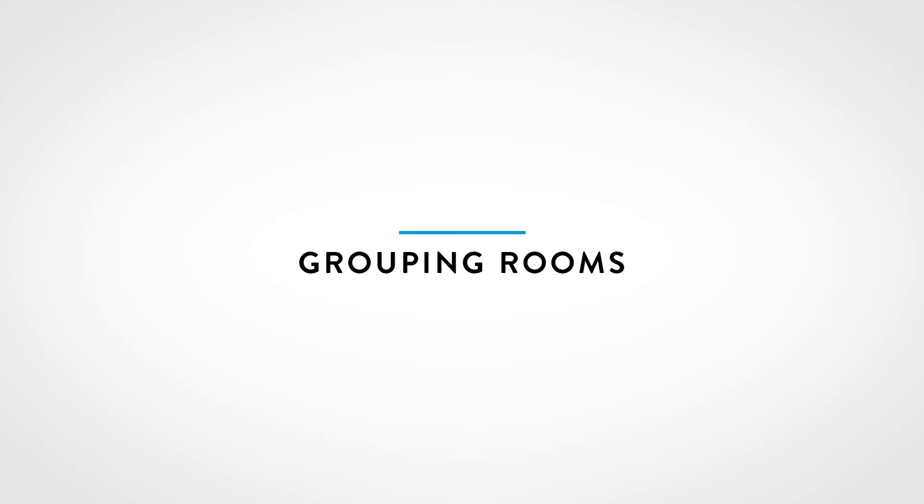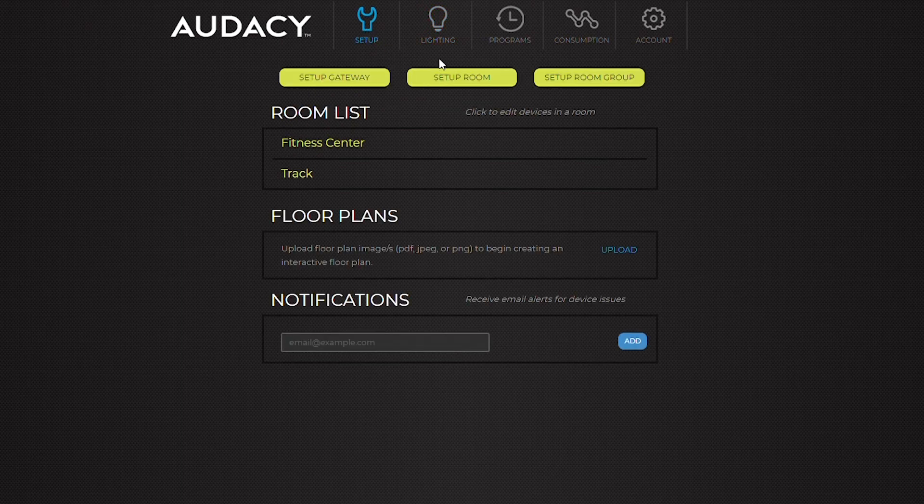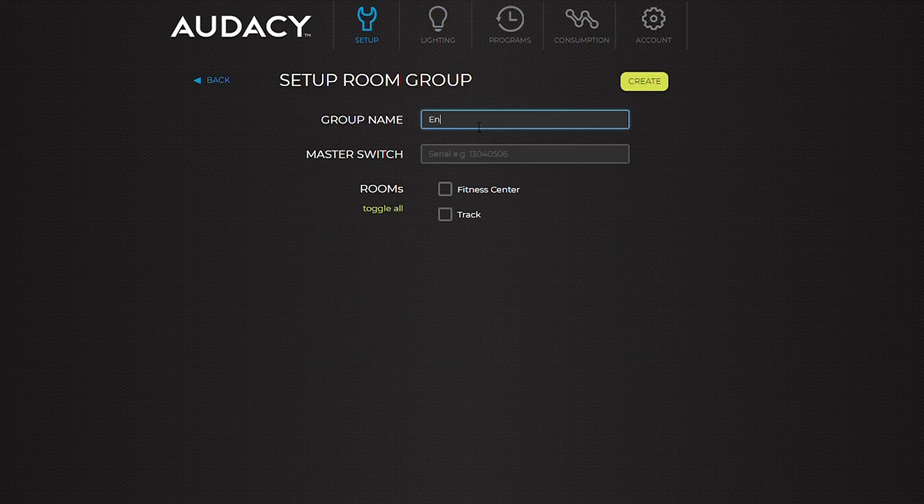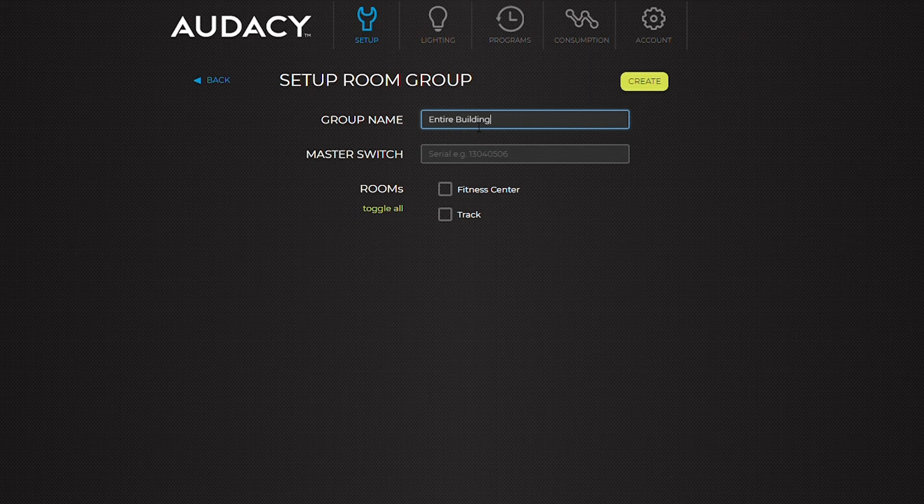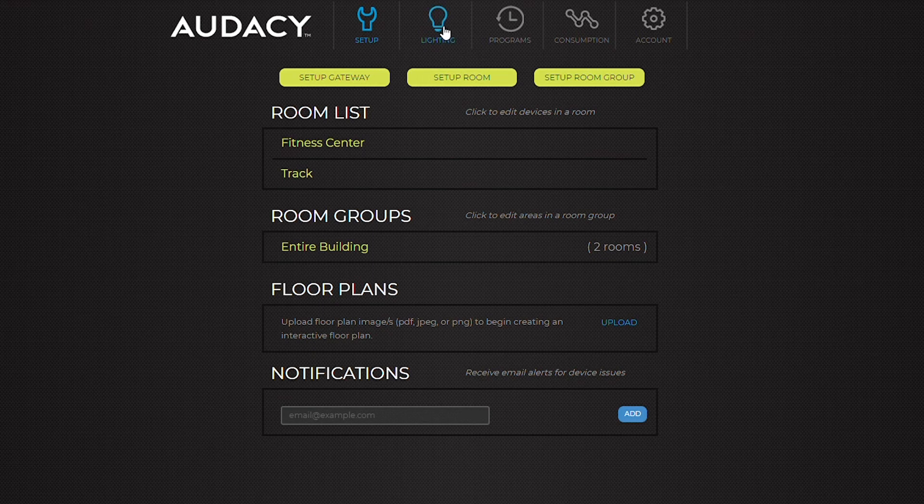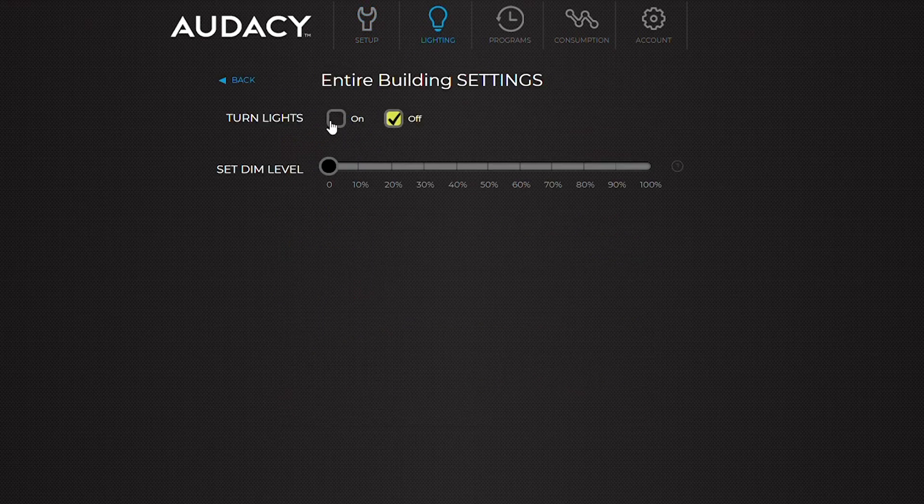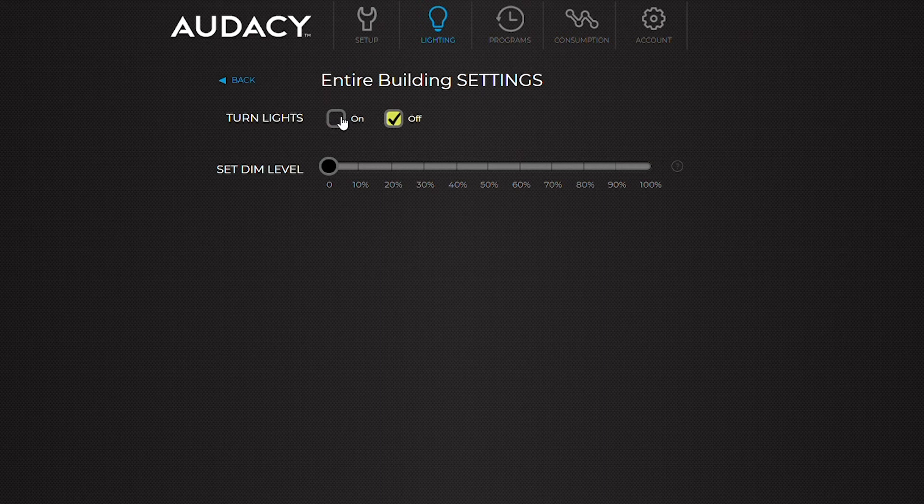To control multiple rooms at once, go to the setup tab and click setup room group. Type in the name of the group, select which rooms are included, and hit create. Now in the lighting tab, the entire building can be controlled at once. Turn all lights on or off, or change the dim level of the whole building.